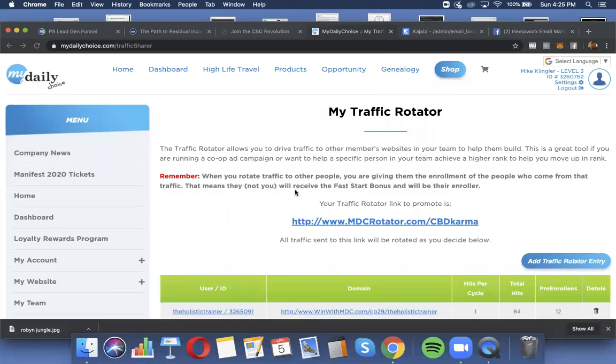Hey guys, so what we're looking at right now is one of my marketing rotators for a group called the Top 100. I got lots of different marketing rotators.